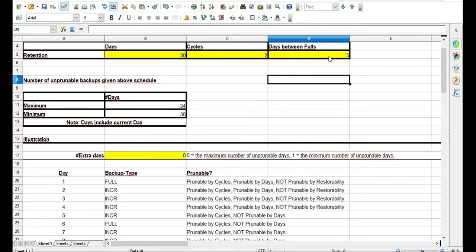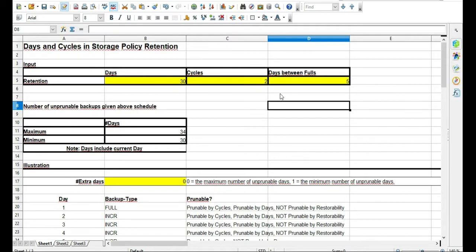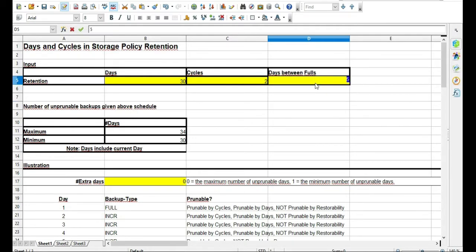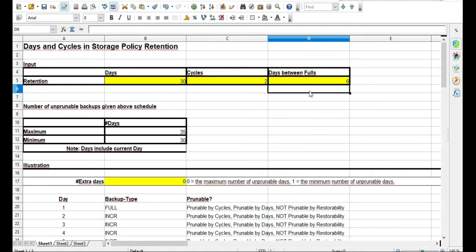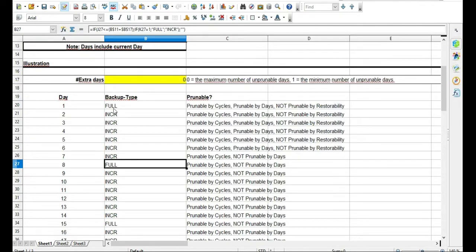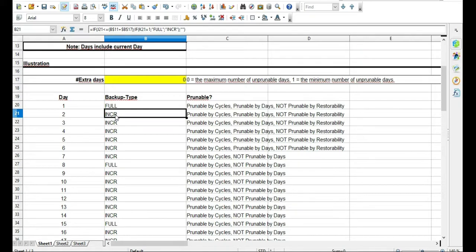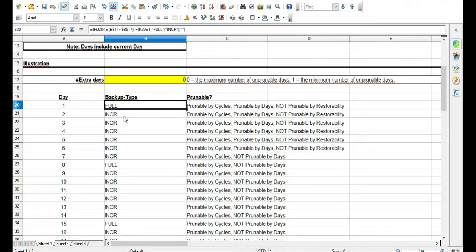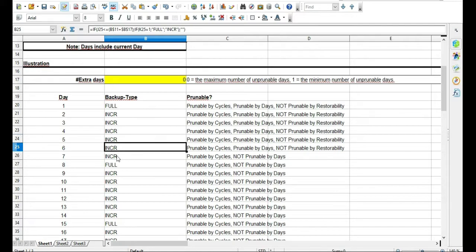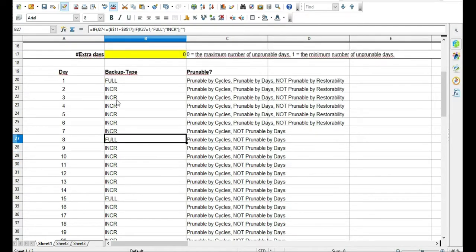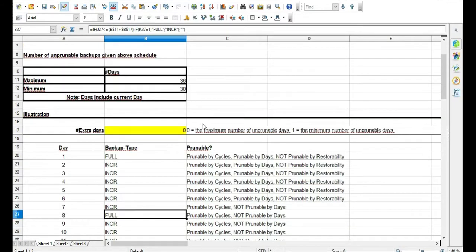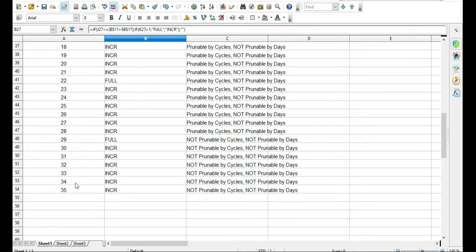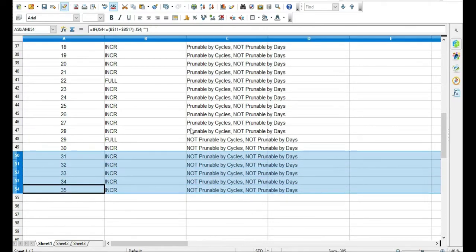So you have 30 days, two cycles, days between fulls. If you're doing one full a week and the rest are incrementals, it should actually be seven days between fulls. So your schedule looks like: full on Friday, then incrementals Saturday through Thursday, then full again on Friday — that's two cycles covering 30 days.